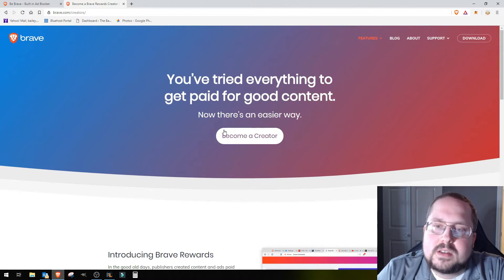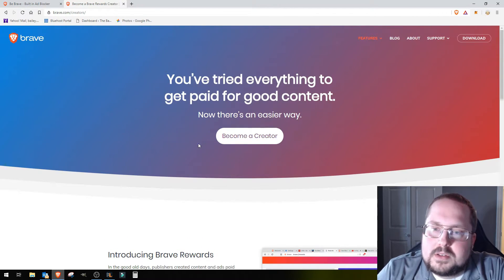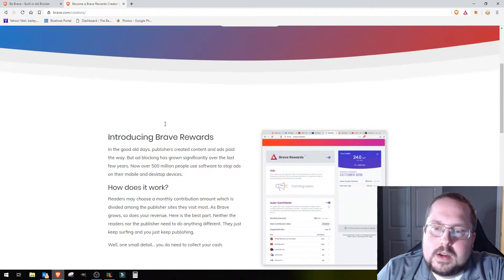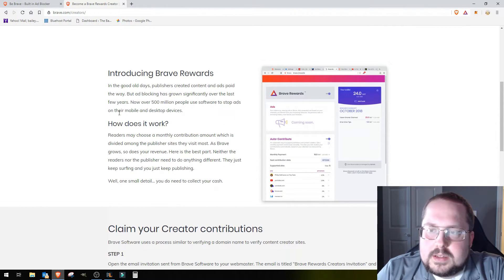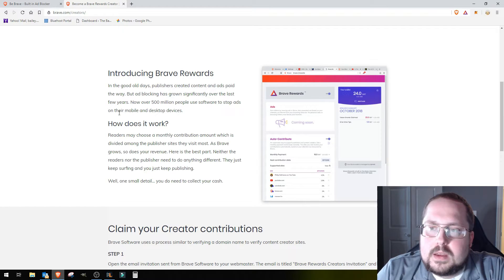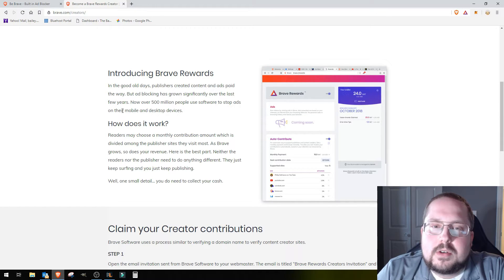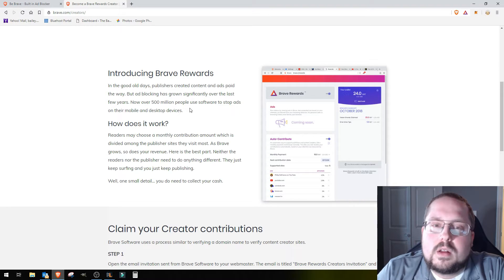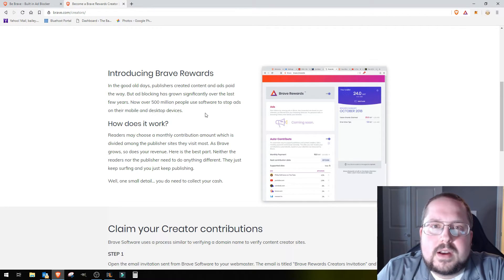The gist of it is you've got your Basic Attention Tokens, the BAT cryptocurrency. You have them in your little digital wallet, so to speak. They're worth about, I want to say right now, like 20 cents per BAT token.